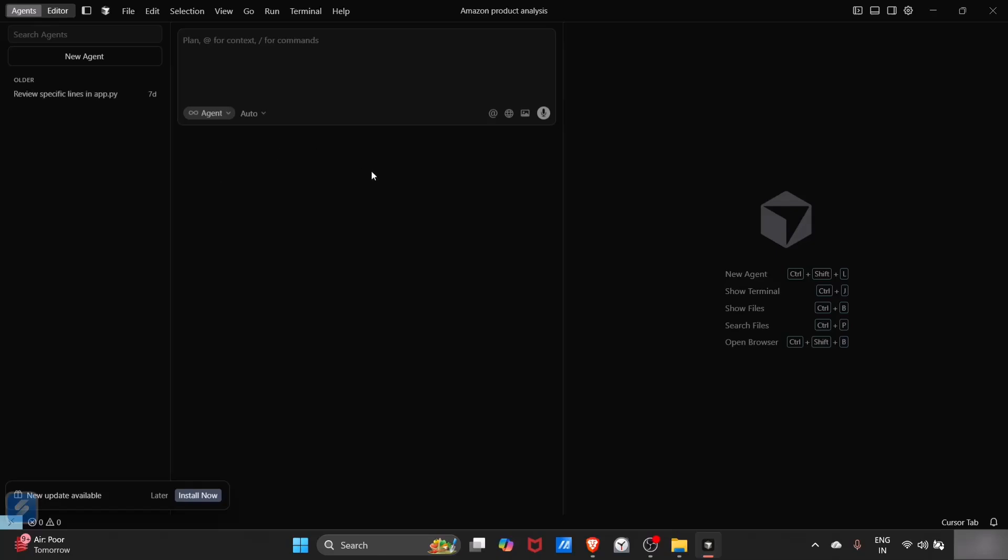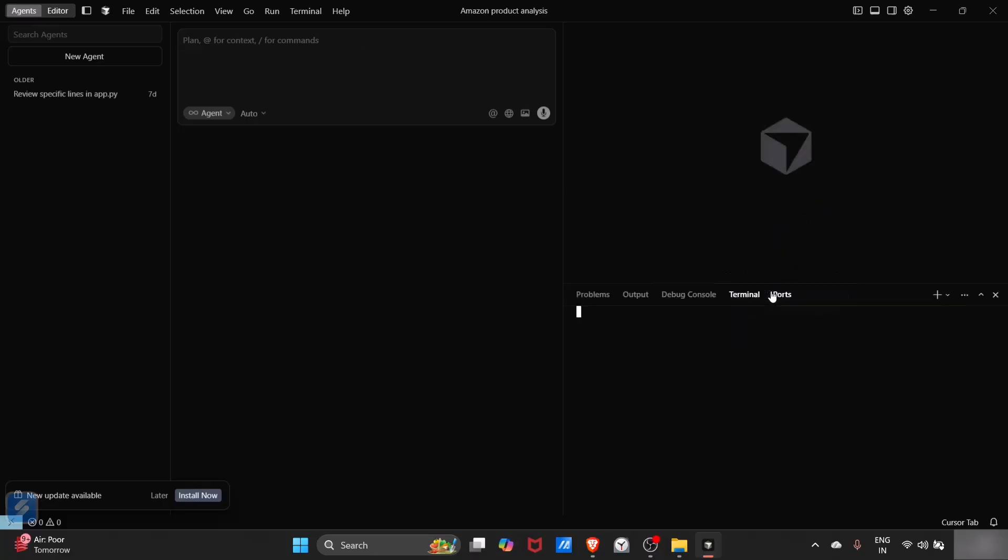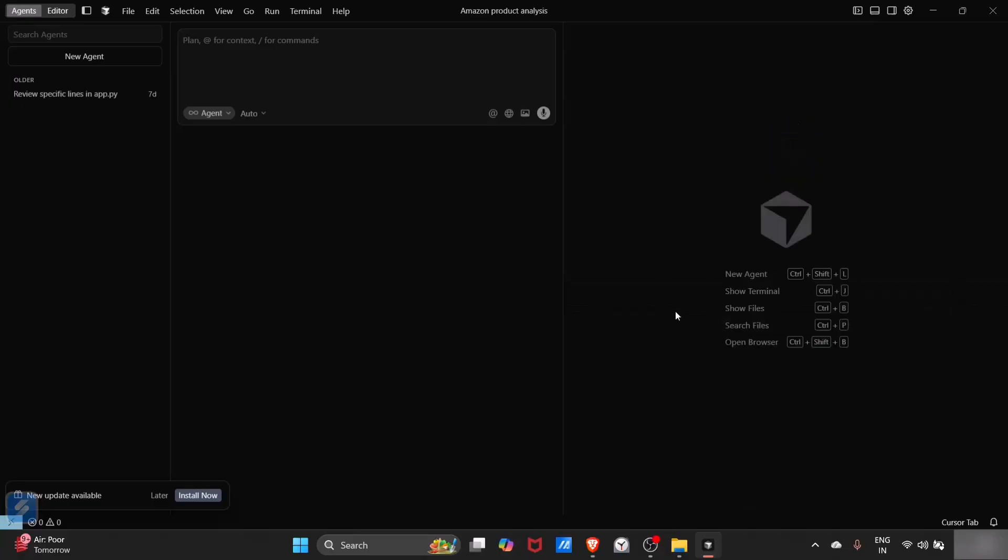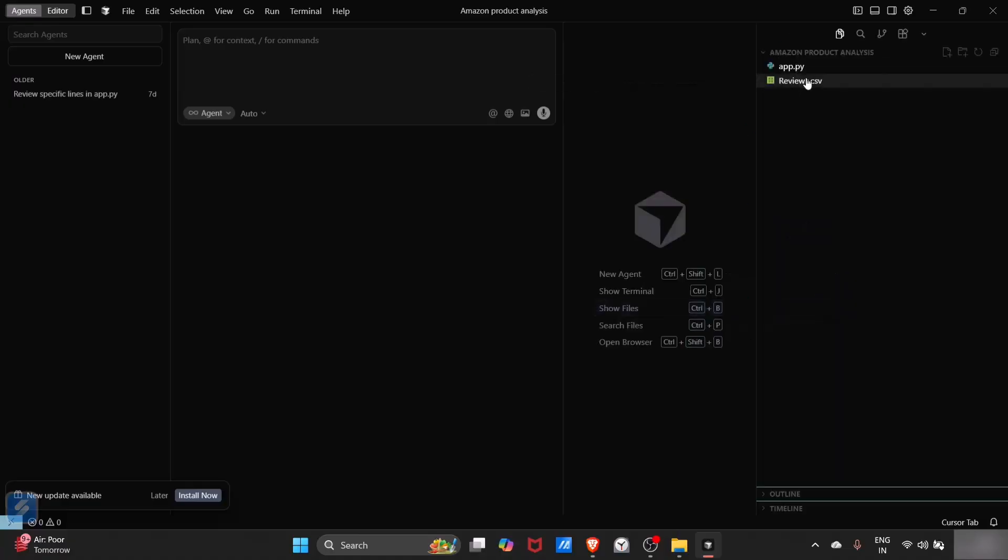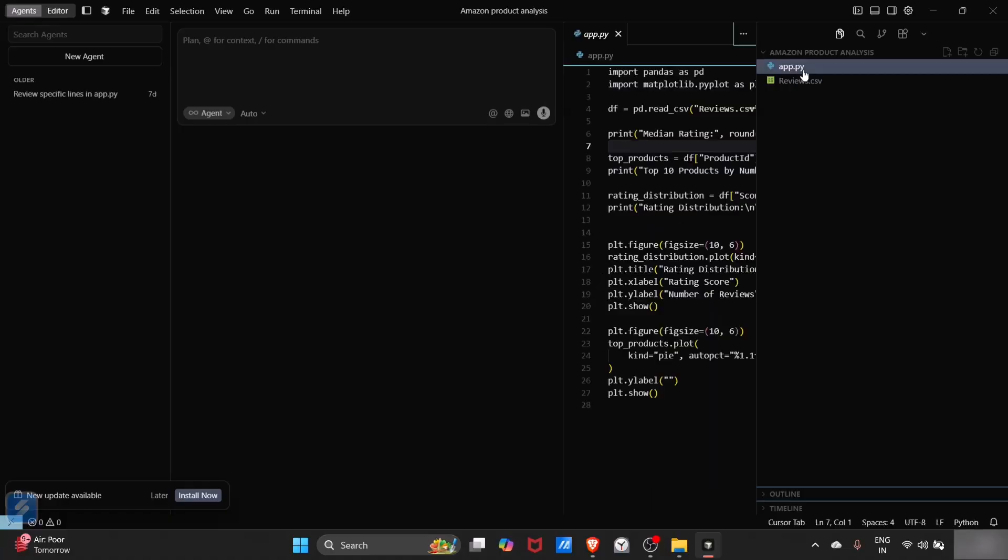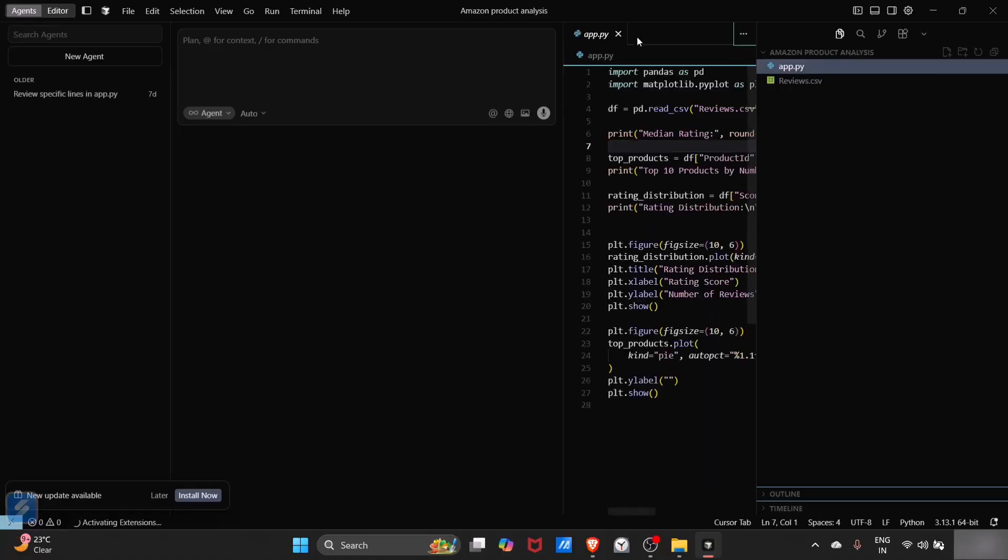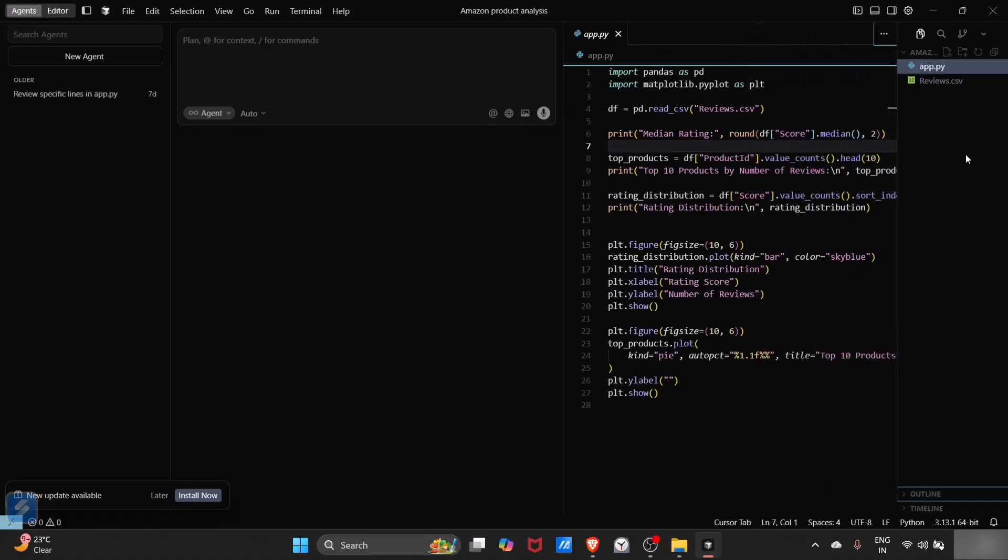So that was the basic setup. Now you can just simply type Control plus L to start chat and Control plus B for terminal. Let's delete this terminal and now we will open a new file that is app.py.